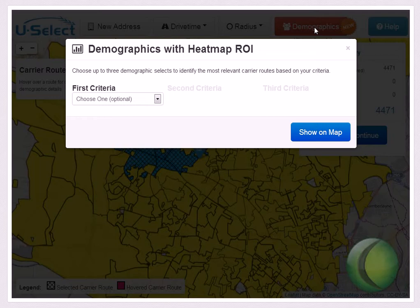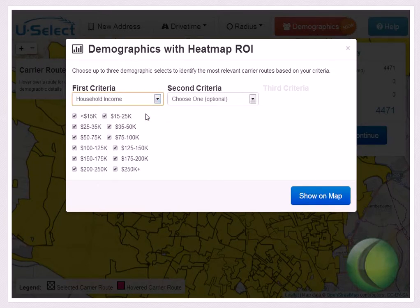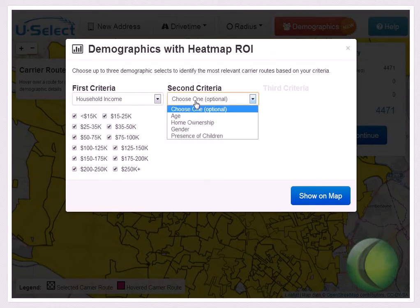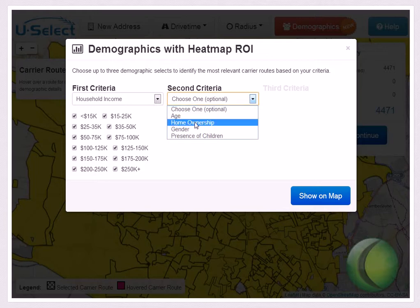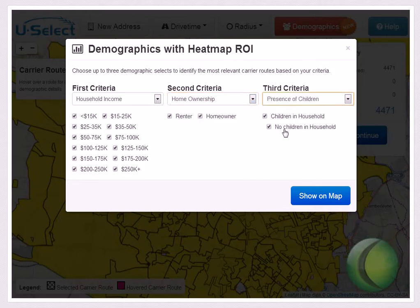You can choose up to three demographic selections to identify the most relevant carrier routes based on your criteria. Once you've made your demographic selections, click the blue show on map button.